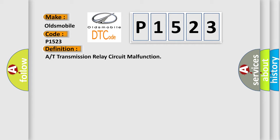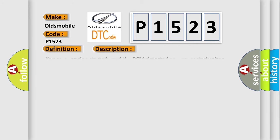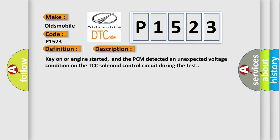And now this is a short description of this DTC code. Key on or engine started, and the PCM detected an unexpected voltage condition on the TCC solenoid control circuit during the test.